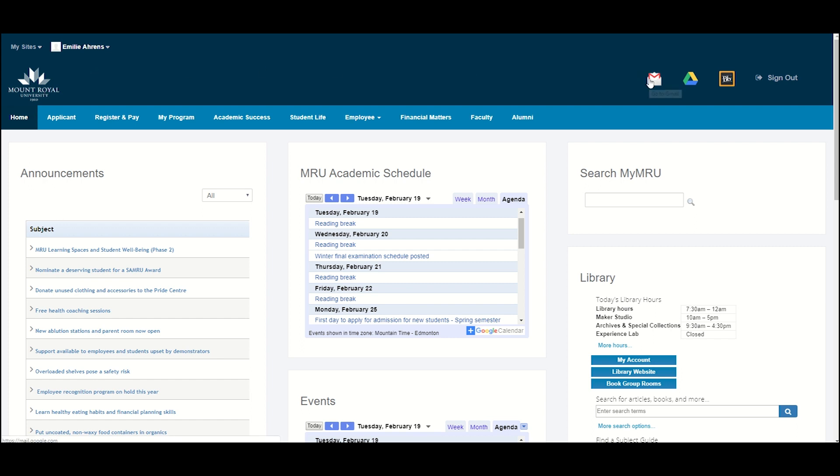The dark blue bar contains links to your mtroyal email, your Google Drive, and Blackboard. Blackboard is where your professors may post course information, such as assignments or even grades.